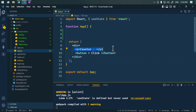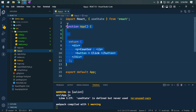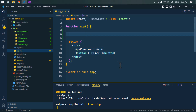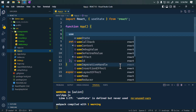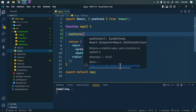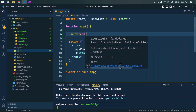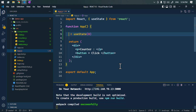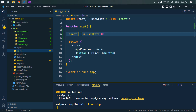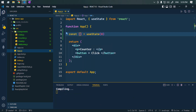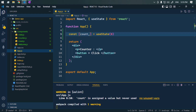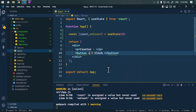Here we have a functional component called App, and we're creating a counter. Whenever we click a button, we want it to increase a value. To keep track of the value, we need state in the functional component, so we use the useState hook. We call useState with the initial value of 0, and it returns an array containing the current state — we call it count — and the function to update it, setCount.